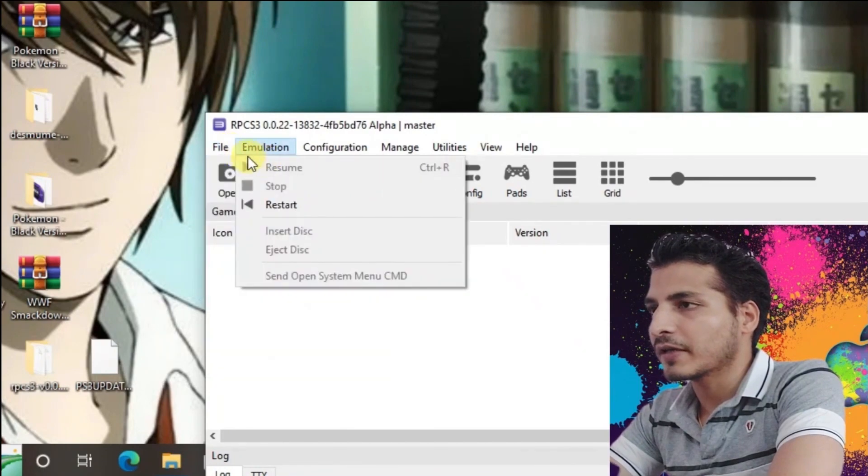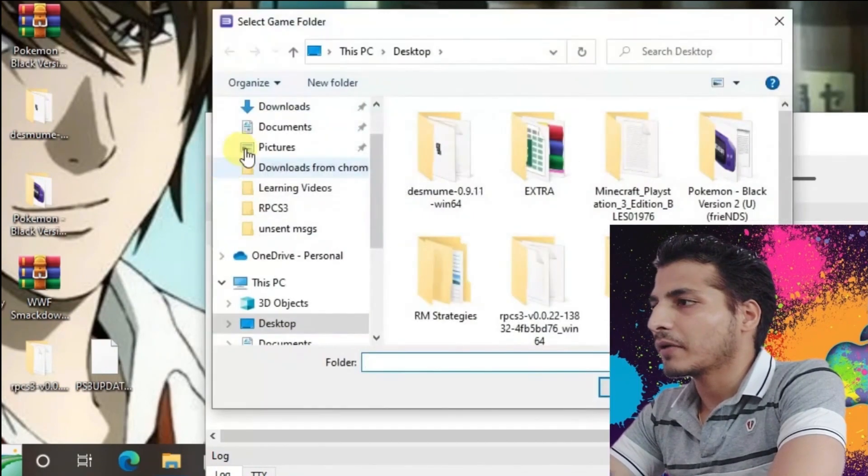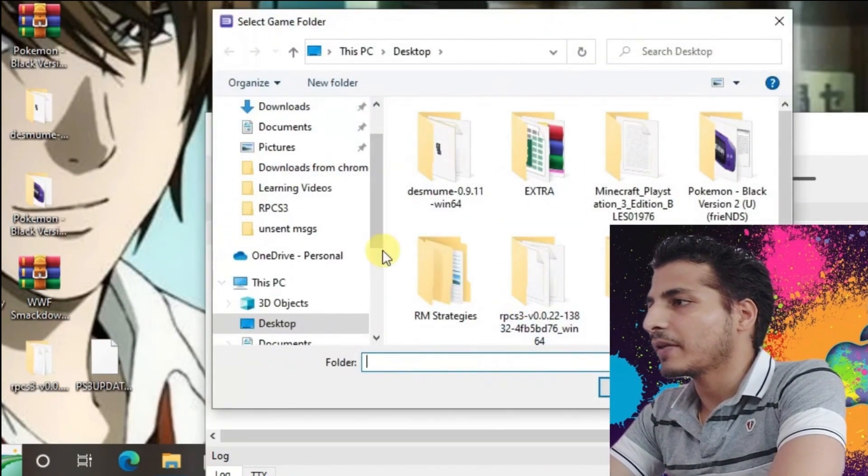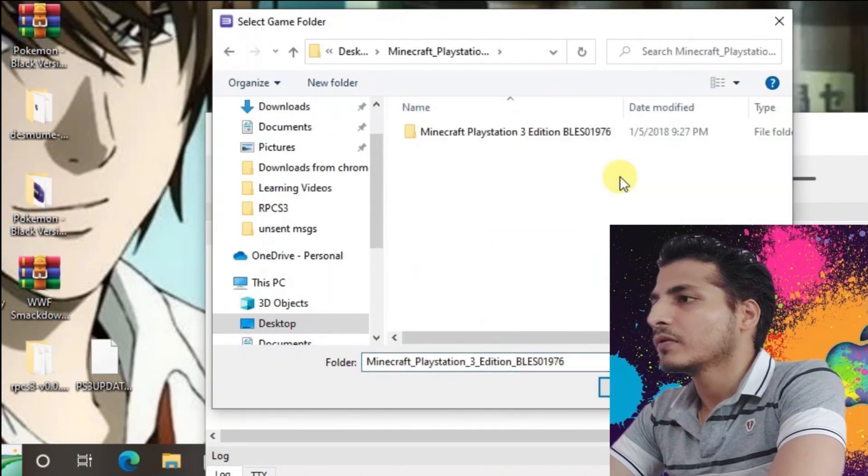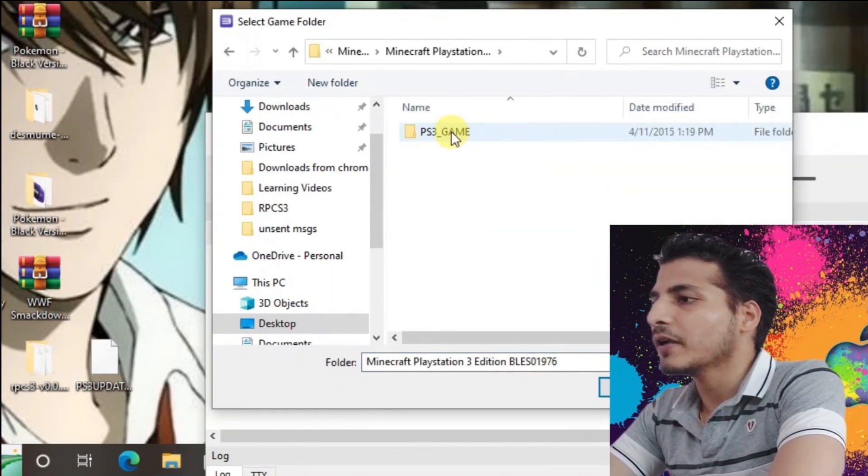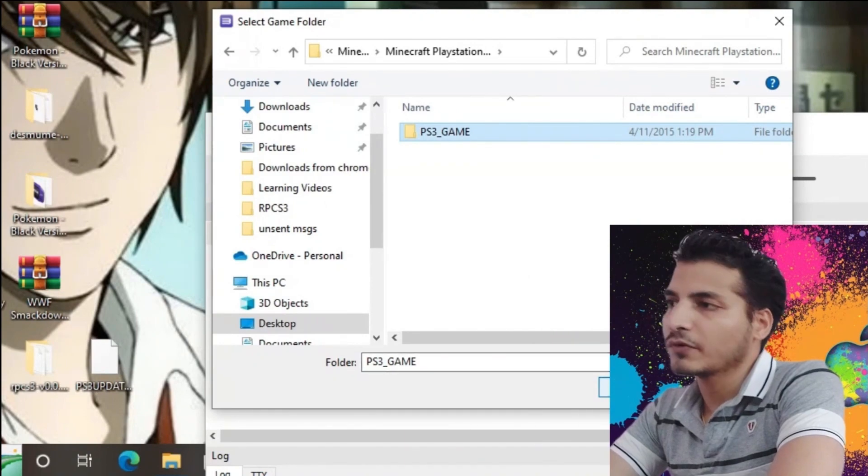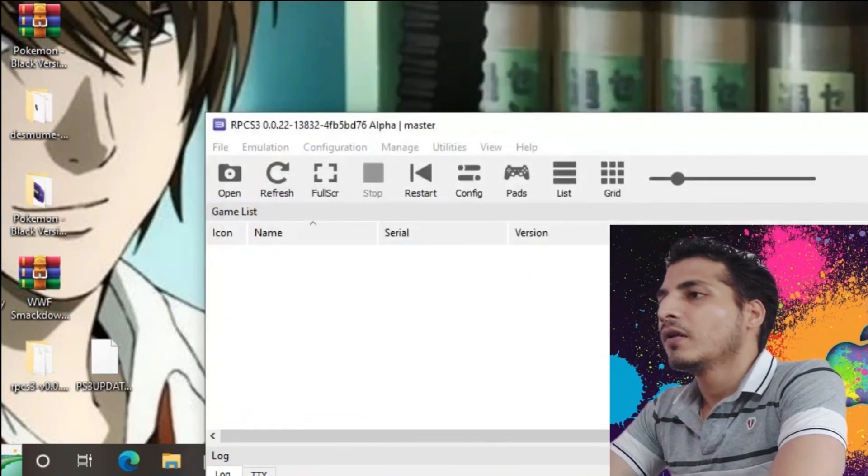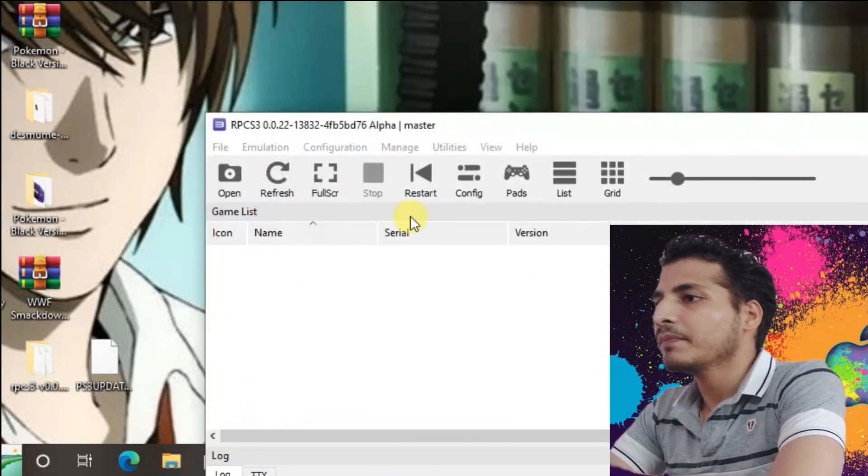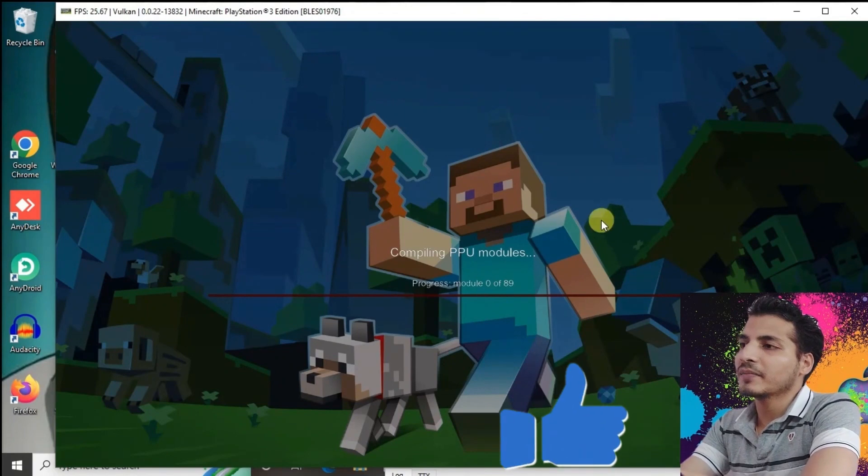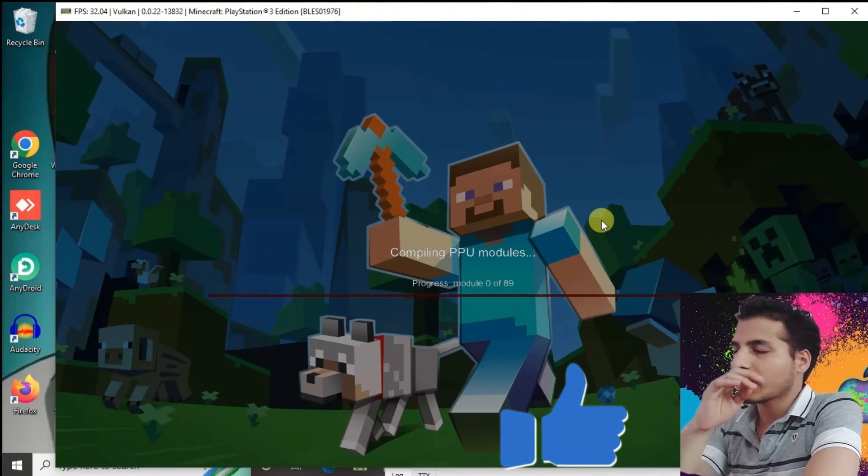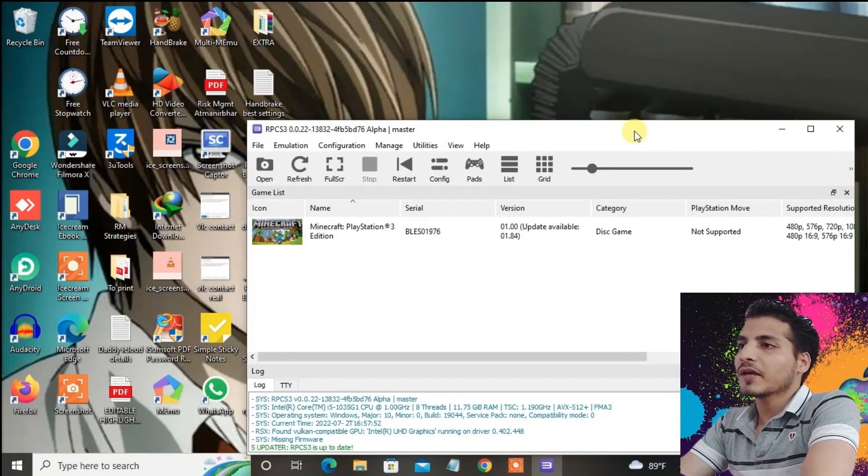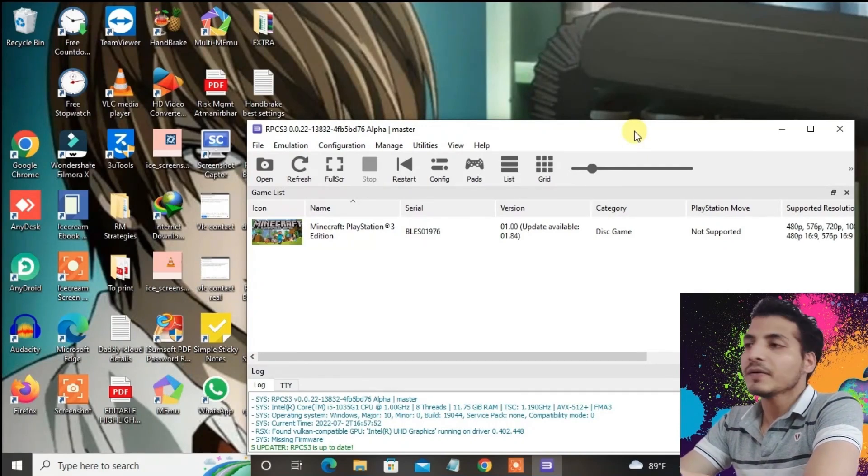Go to File and then Boot Game. We're going to load the Minecraft game. Choose this folder and select the folder. Now it's going to load the game. You can see it's compiling the PPU modules now. It's a one-time process and it will take some time. Some games might not run on your PC.